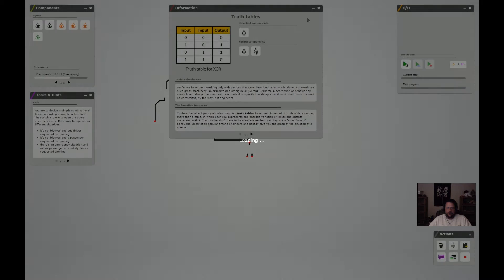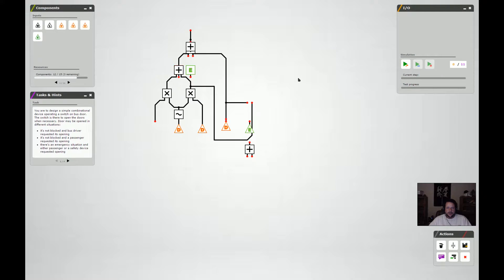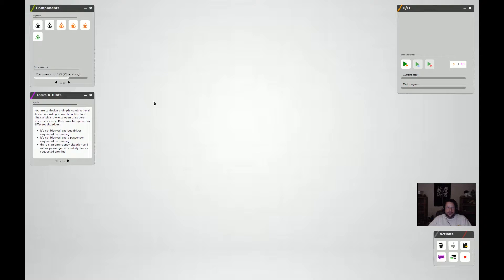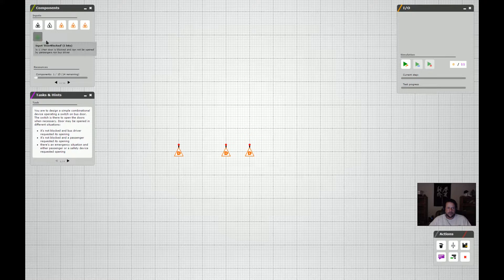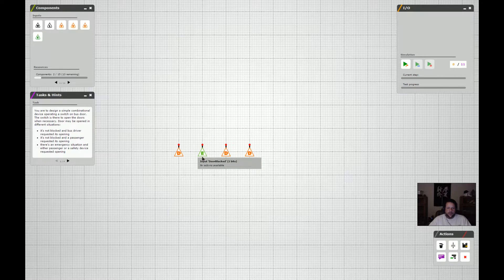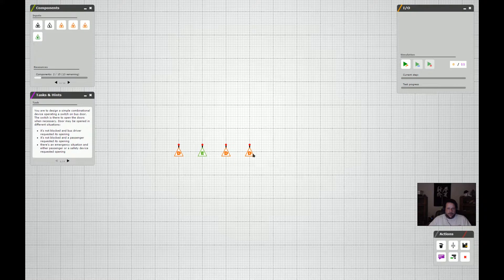I kind of just messed with this today. It's all borked so we'll just delete it. If you recall, we have a number of signals here. We have a driver wants to open the door input, a passenger wants to open the door input, a safety device wants to open the door input, and a door blocked input — which is a one when the door is actually blocked. If the door is blocked, the driver and the passenger should not be able to open it, but the safety device should be able to.